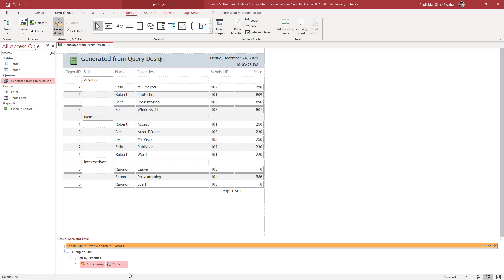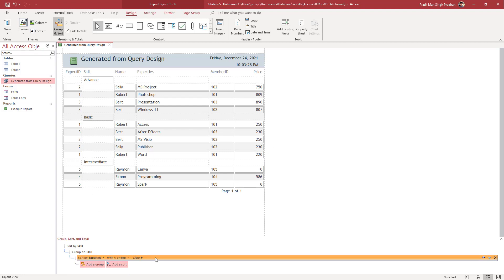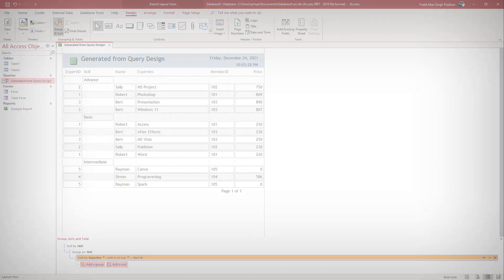That is how you can add in hierarchy and then change out the grouping and sorting inside of reports in Microsoft Access. So if you guys learned something, as always, please like, comment, share, and subscribe.